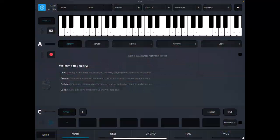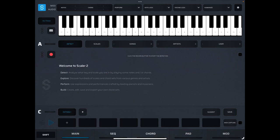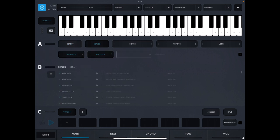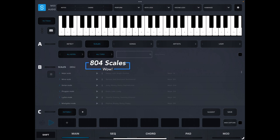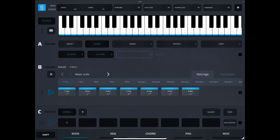In our first example, let's build an eight chord progression, one chord per bar. So to do this, in the A section, let's press scales. And you'll see in the B section 804 scales to choose from. So to keep this simple, I am going to choose the C major scale. And you can see the diatonic chords of the C major scale.